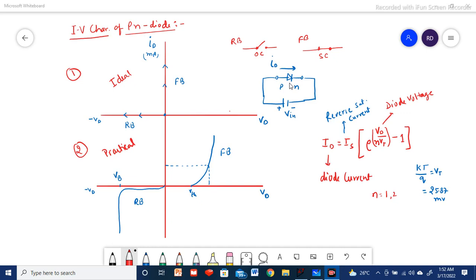There are two types of material generally used: one is silicon and another is germanium. For germanium the threshold is 0.3 volt and for silicon it is approximately 0.7 volt. If we apply more than that voltage, current will flow from the P to N terminal — that is called the forward bias condition. When reversed, there will not be a current flow. Ideally, the reverse-biased circuit should act as an open circuit and in the forward direction as a short circuit.